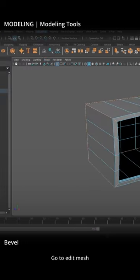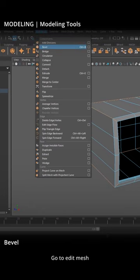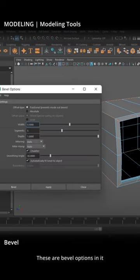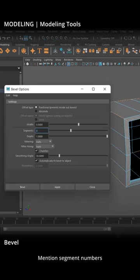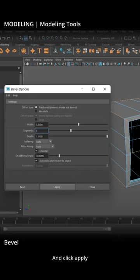Go to Edit Mesh and select Bevel in it. These are the bevel options. Mention the Segment Numbers as needed, then click Apply.